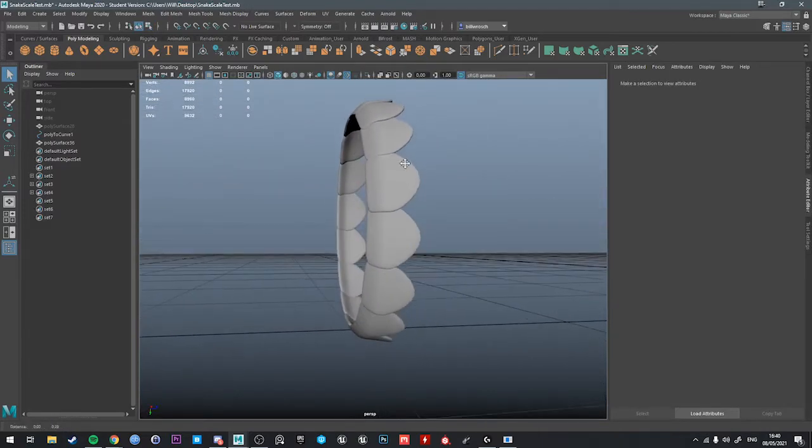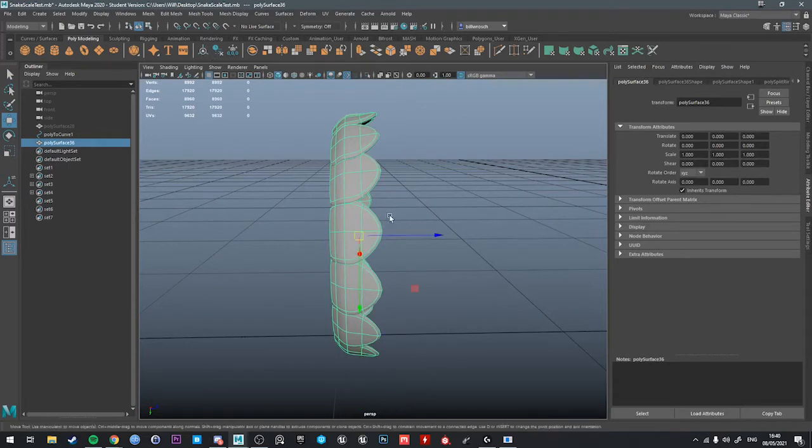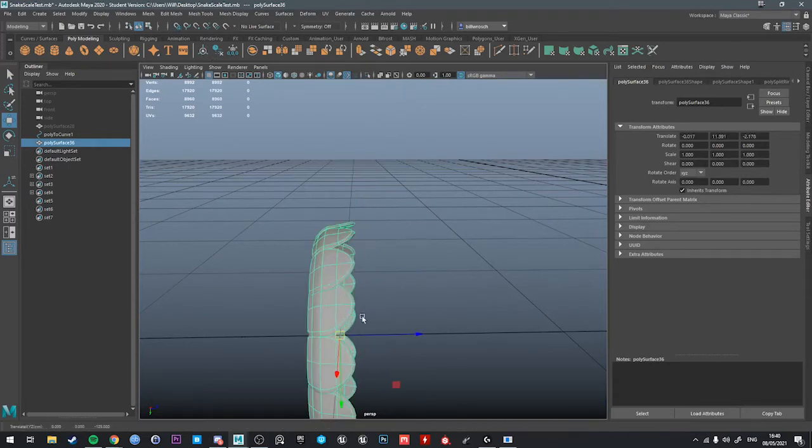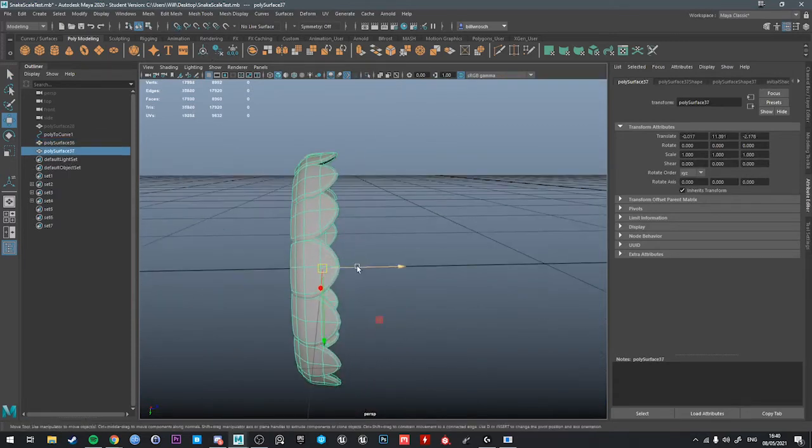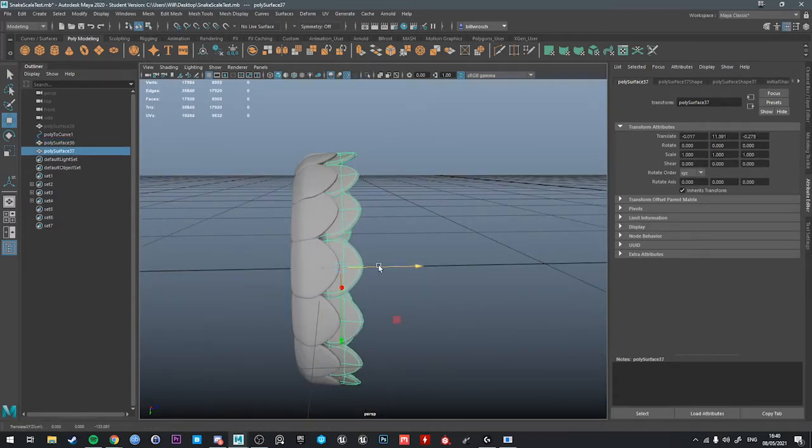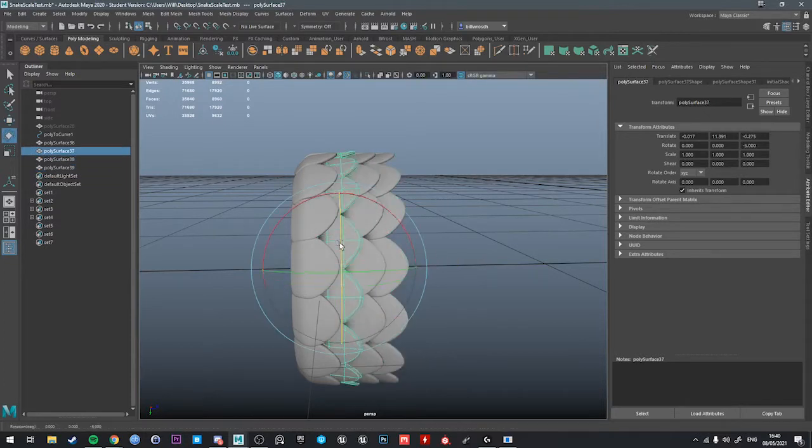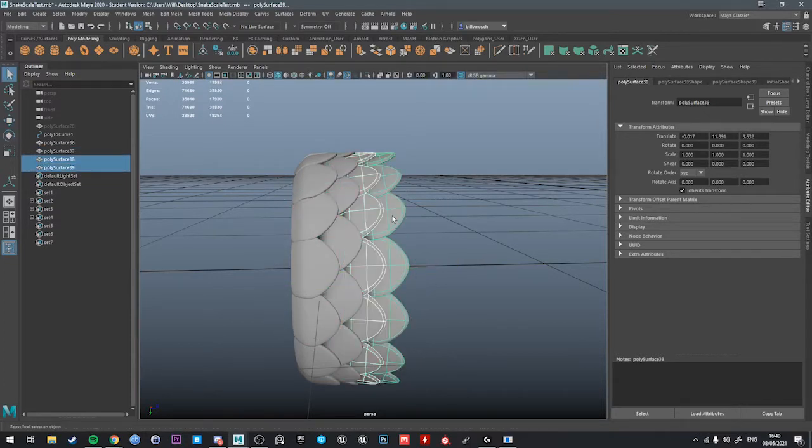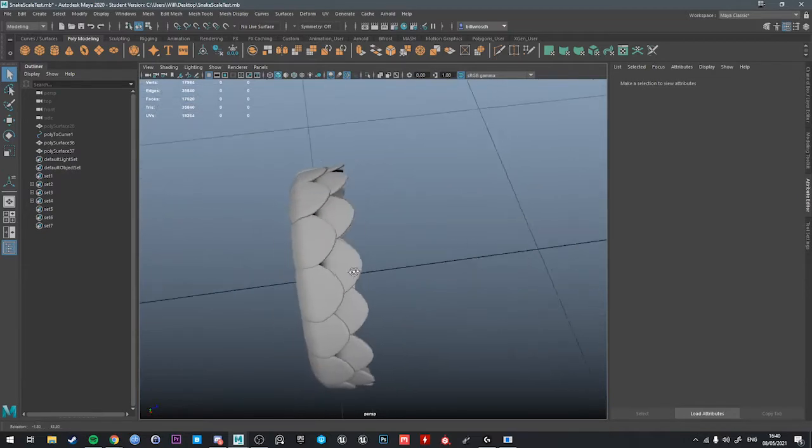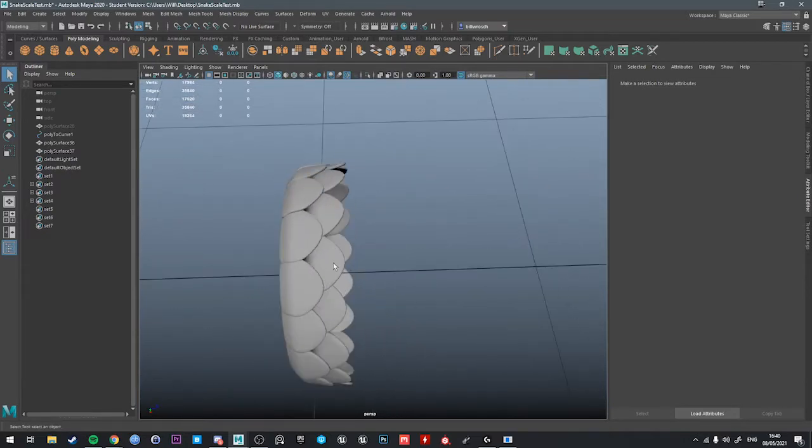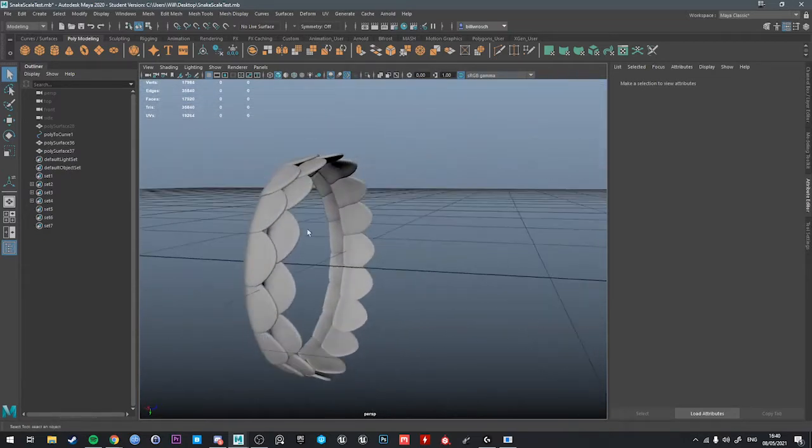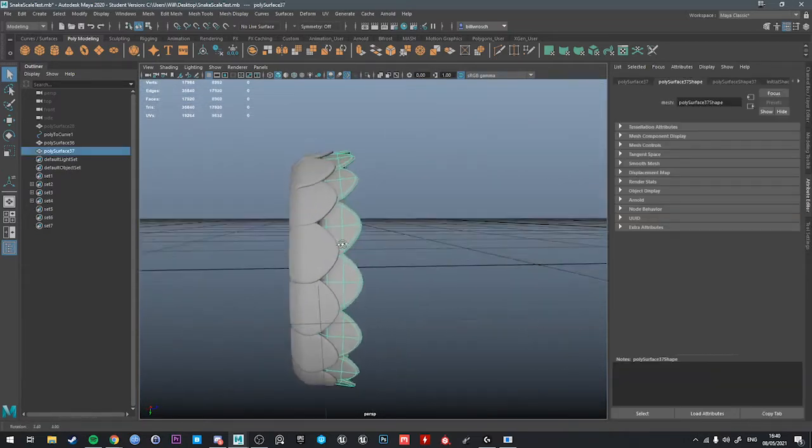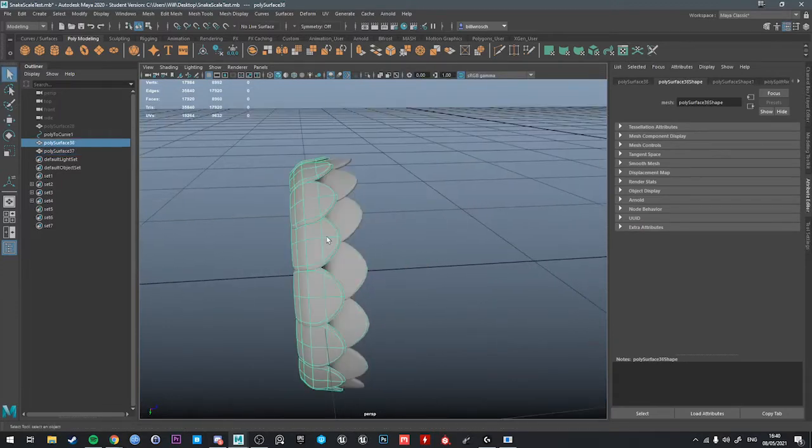And then we want the scales to, I'm just going to center the pivot here. We want the scales to not be aligned like this, right? The way that animal scales work is that they're always offset, like bricks going up a wall. So if we make a pair of rings, like so, just pick the distance.